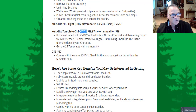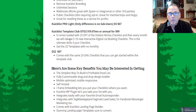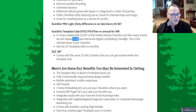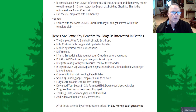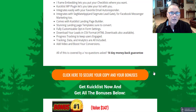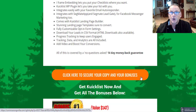Quicklist Template Club — OTO number two — is $19.97 a month or an annual fee of $99. With that, you get 25 done-for-you checklists in the hottest niches, and every month the developer adds another 5 to 10 new interactive digital list-building checklists. This is the ultimate done-for-you checklist solution. The downsell of OTO number two is $67 and comes with the same 25 done-for-you checklists to get started. To make your purchase, simply scroll up or down on my bonus page and click the orange buttons to go through to secure checkout.